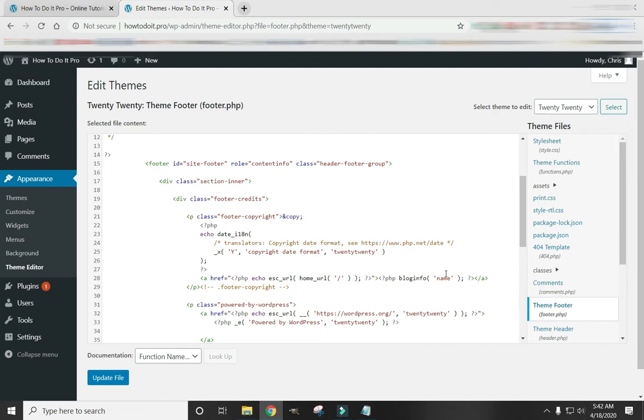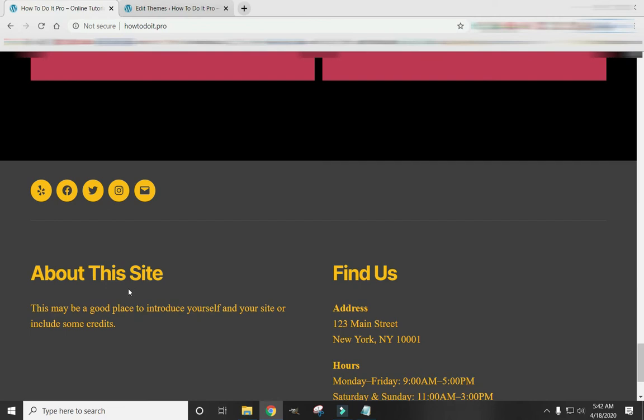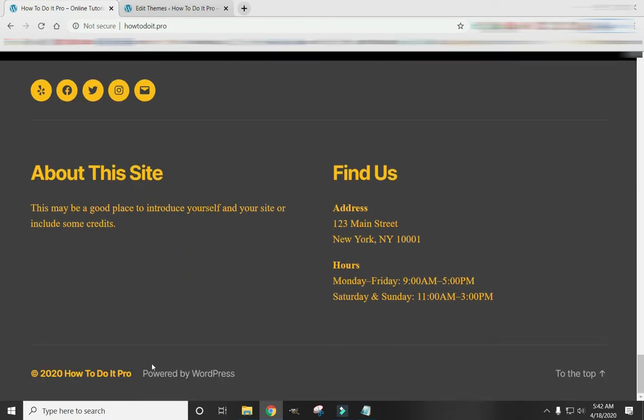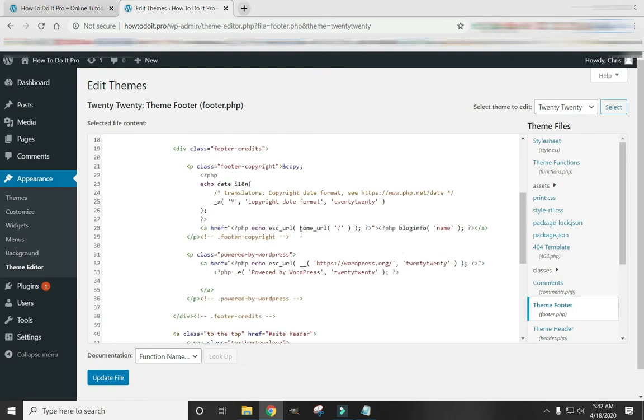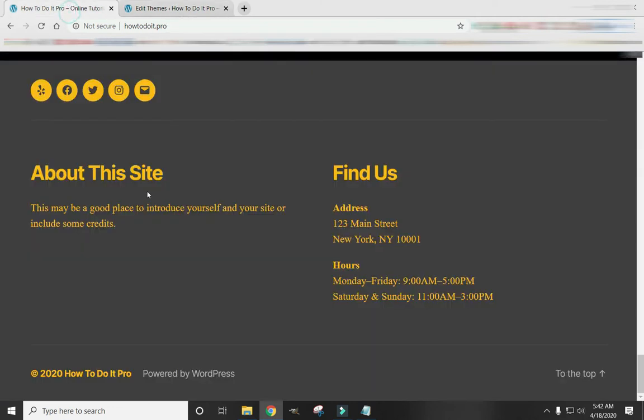Blog Info Name. So that is the name right here. How to do it from. And then here is the Powered by WordPress. Right here.